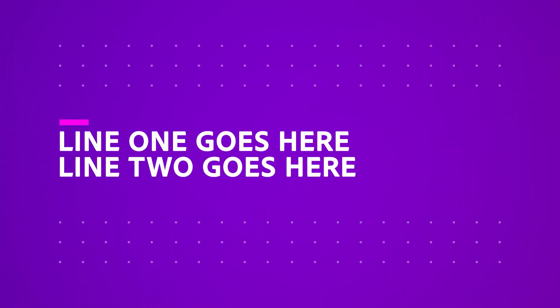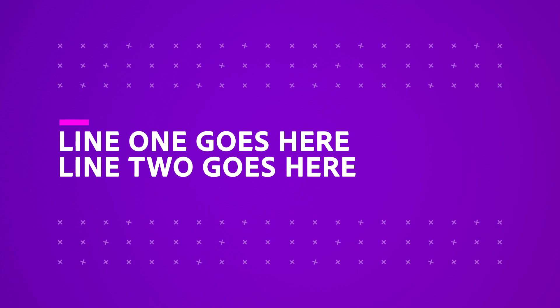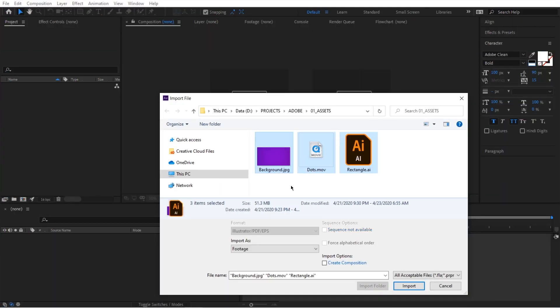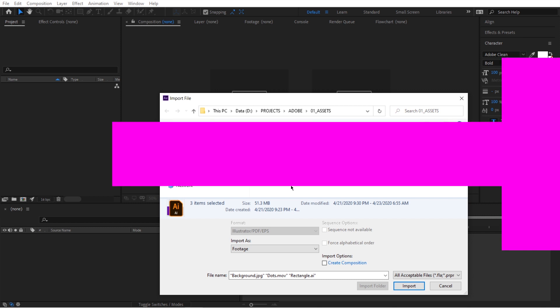In the next five videos we're going to be creating this title animation and if you want to follow along you can download the project file with all the assets by clicking on the link below in the description area.